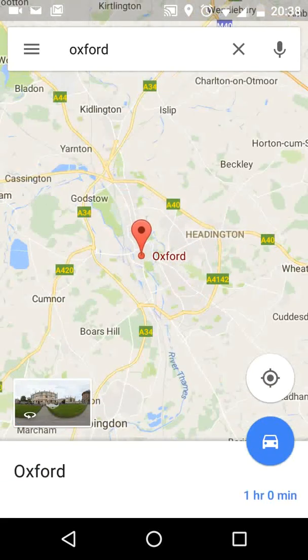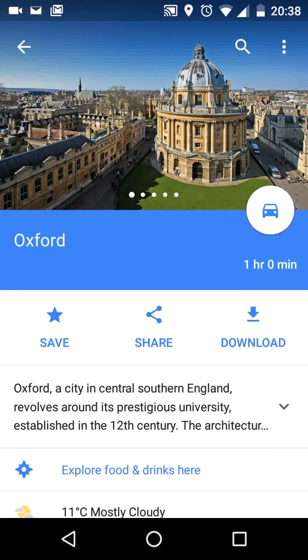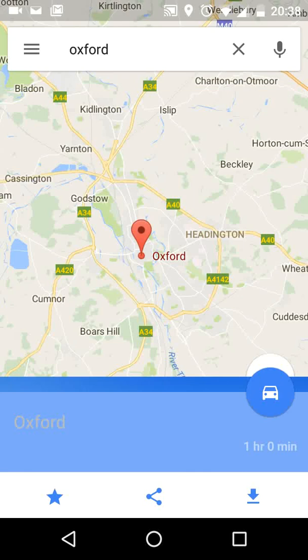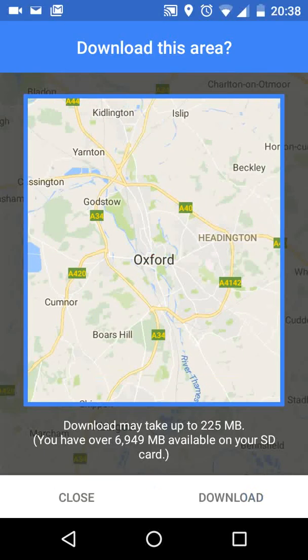Now tap on Oxford at the bottom of the screen. Then tap on the three dots on the top right side of the screen, then tap on Download Offline Area. You can zoom in and out to cover the part of Oxford you want to download. Now tap on Download.